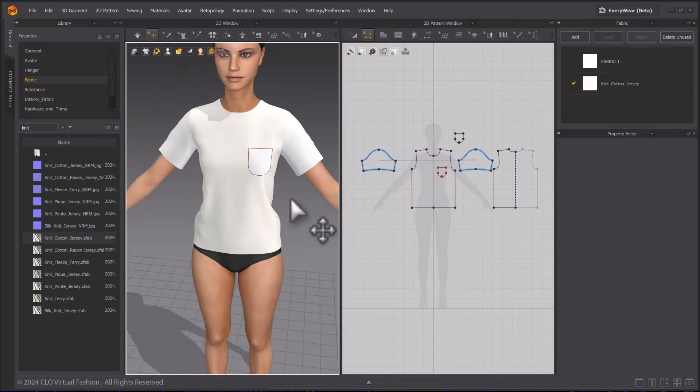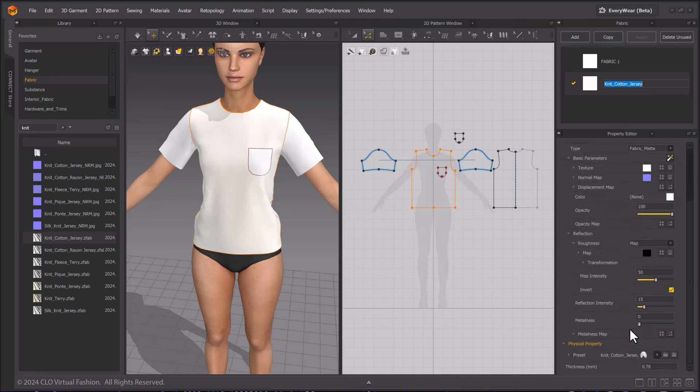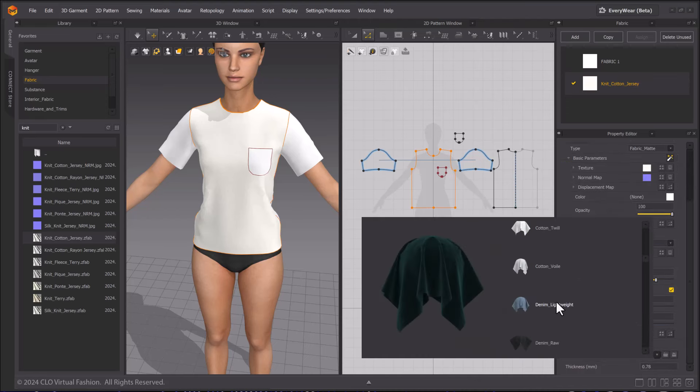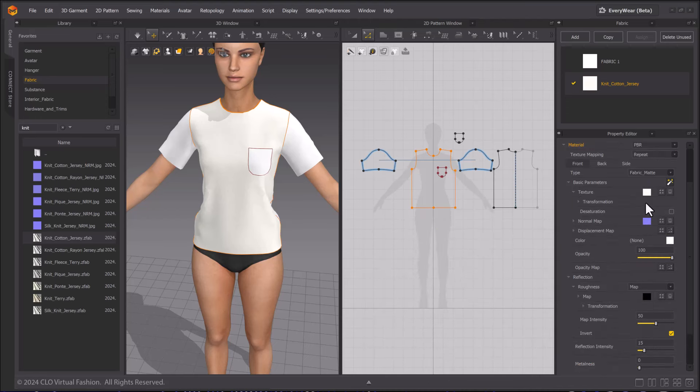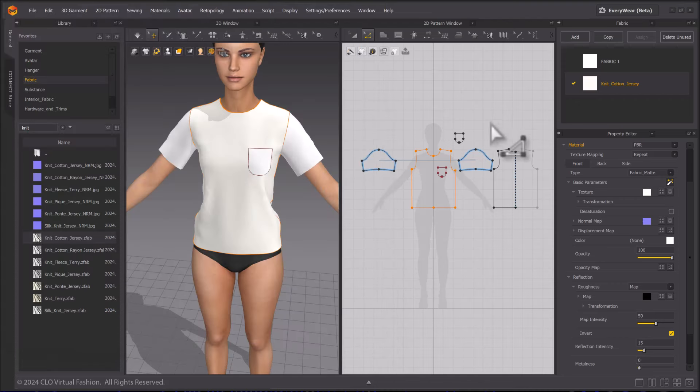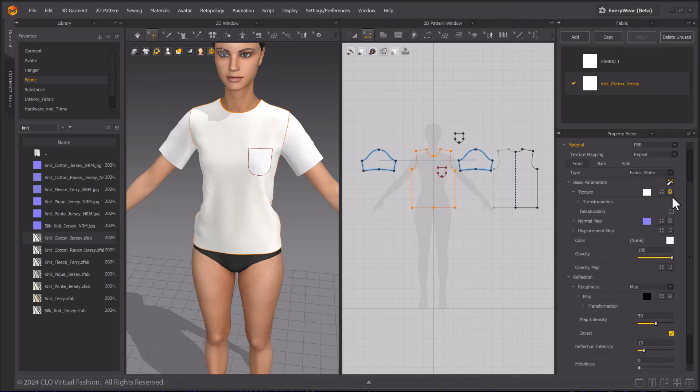Double-click on the fabric to access its properties in the Fabric window. Under Physical Property Preset, you can choose from many different fabric preset options in the drop-down menu. Every fabric preset from the library comes with a texture diffuse map and a normal map. You can assign a new texture map image by clicking this button or remove it by clicking the trashcan icon next to it.